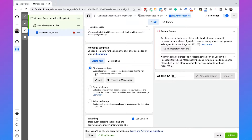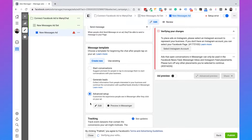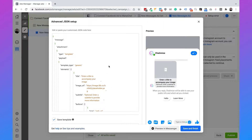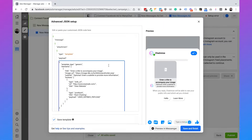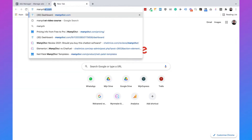Then you need to select your Facebook page — for me it's Chatimize. If you scroll down you have the message template. Here you need to select advanced setup and click on edit. Here we have some JSON code that we need to change, and this is where ManyChat comes in. So let's head over to ManyChat.